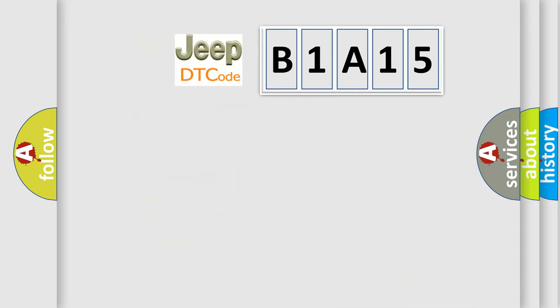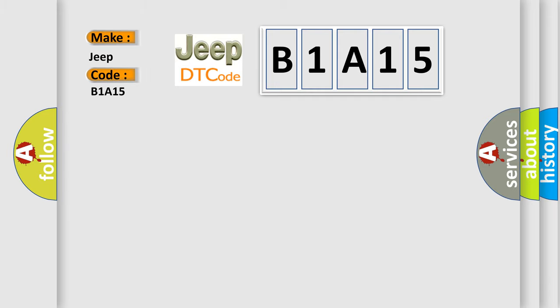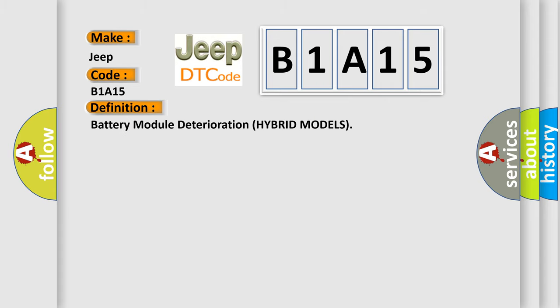So, what does the diagnostic trouble code B1A15 interpret specifically for Jeep car manufacturers? The basic definition is battery module deterioration hybrid models.